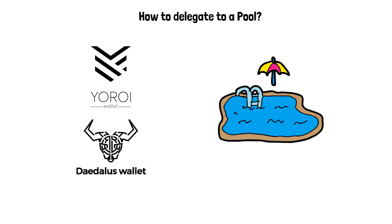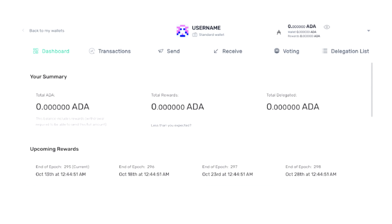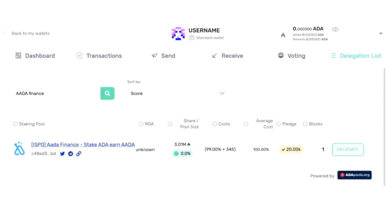If your ADA is being held on a centralized exchange, you cannot participate in an ISPO. Once you deposit ADA into your wallet, you are able to delegate your ADA to a stake pool. By choosing the Delegation List, type the ticker ISPO and click on the ADA Finance Pool Delegate button in order to participate.